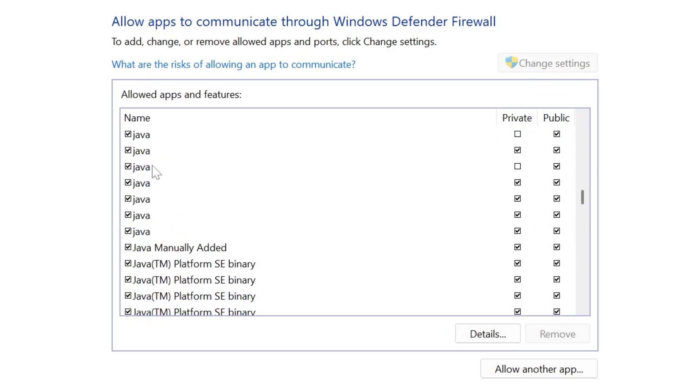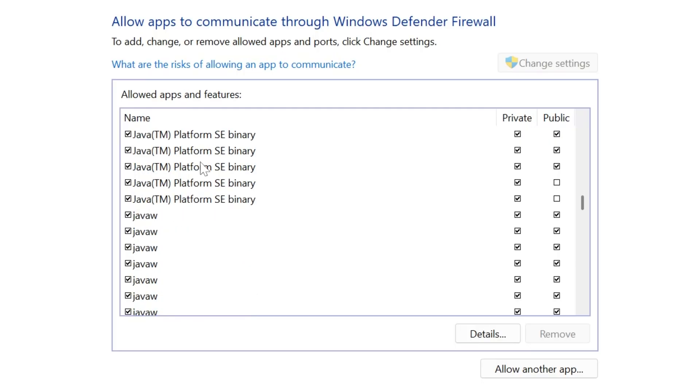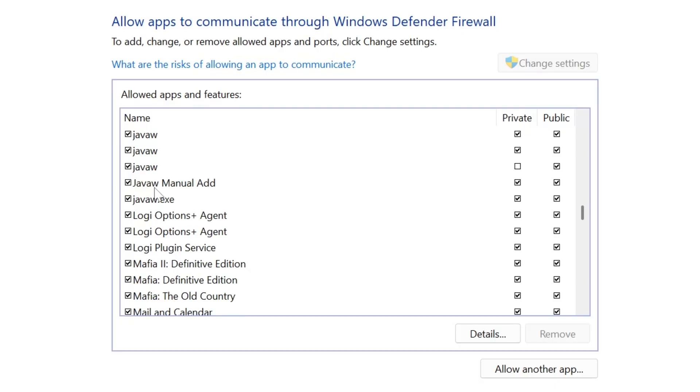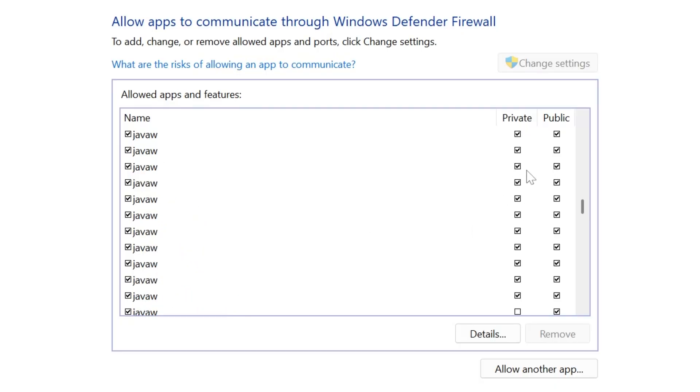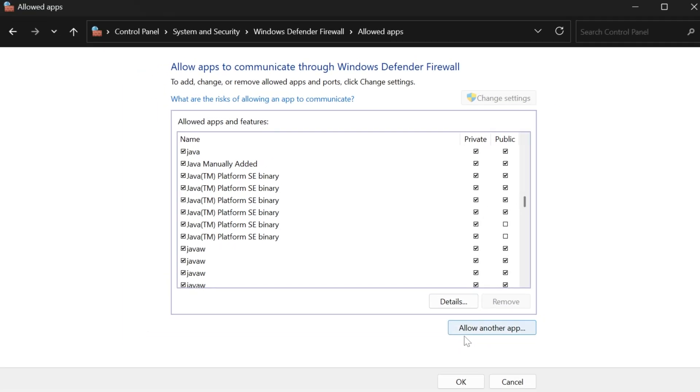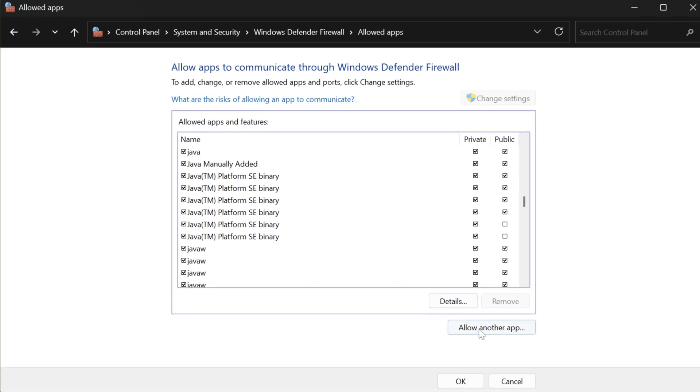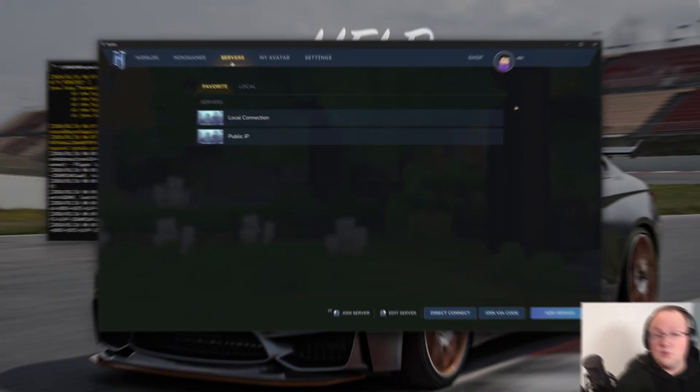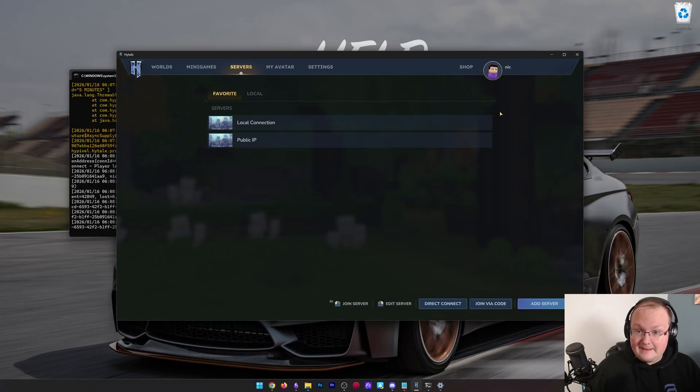You also want to do this for anything that says Java here. Why? Because the Hytale server is a Java server, so you want to make sure that all these Java and Java Ws also are Public and Private checked over here. And then you can go ahead and save all that stuff, click OK, you're good to go, and now try to join the server again.